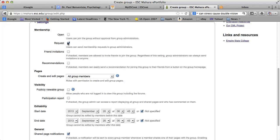For example, if it is a group of mentees, you only want your mentees in the group, so you want them to request. If it's a committee, you only want committee members in the group. If it's an open group, you may want members to invite other people to join. And if you want recommendations sent, you can click on that one.